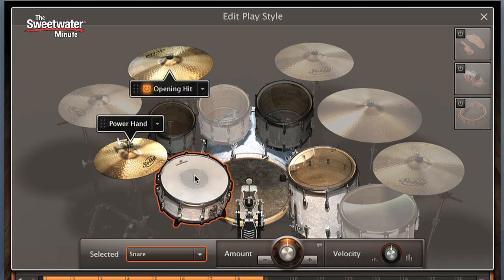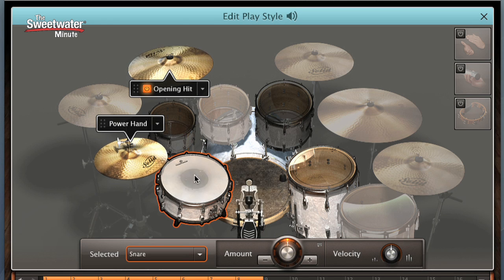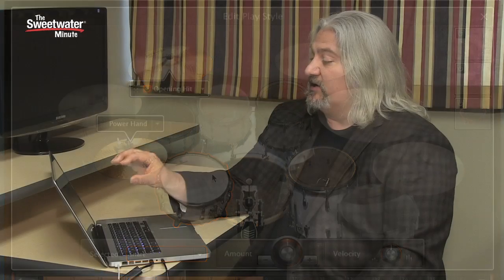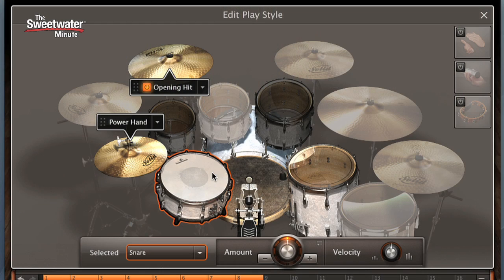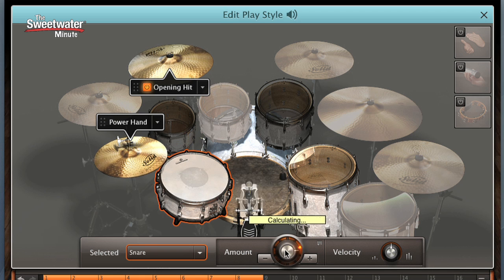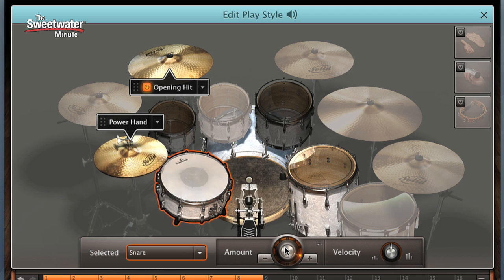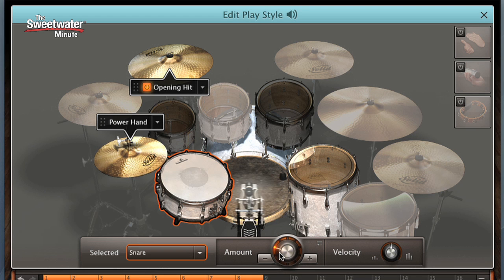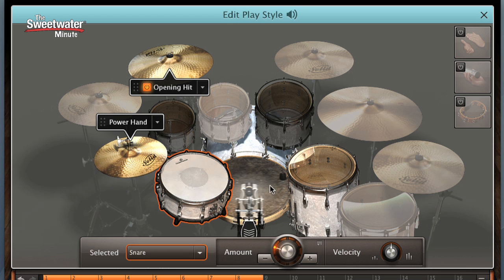The edit play style window also allows us to affect the complexity of our groove. So we can select an instrument. Let's choose the snare drum, for example. In this groove, the snare drum is pretty simple. But by turning the amount control, we can change how many snare hits there are per bar. And this is done using intelligence. What they've done is gone in with EZ Drummer and analyzed thousands of drummers playing grooves, and it looks at the statistical probability of whether the drummer would add a hit at a certain place or not. As you change the amount, it changes the number of hits that are going to be showing up inside the groove. Let me show you what I mean. Again, here's our straight ahead groove. We'll increase the amount. We can decrease the amount. We can change the amount of kick drum hits.